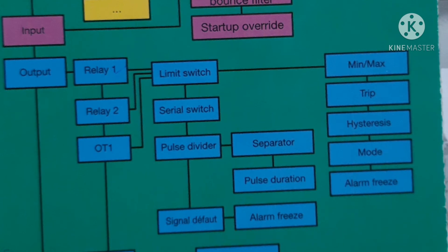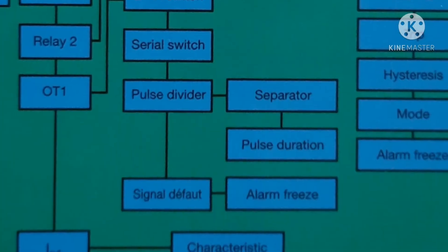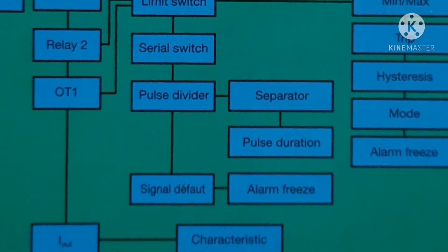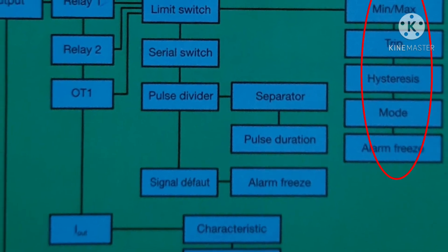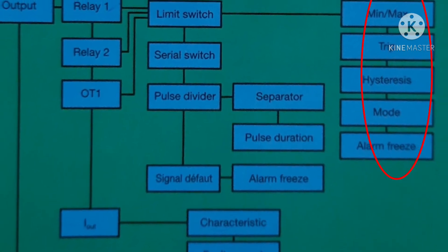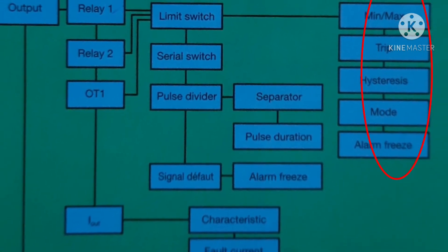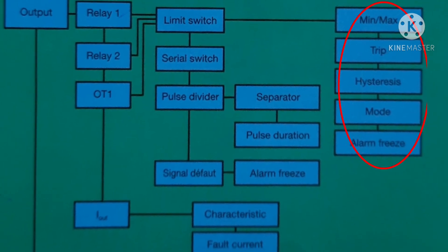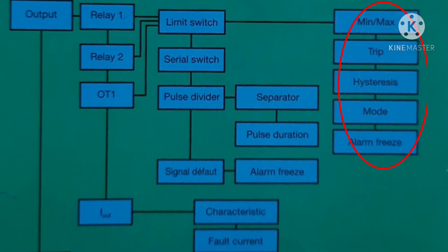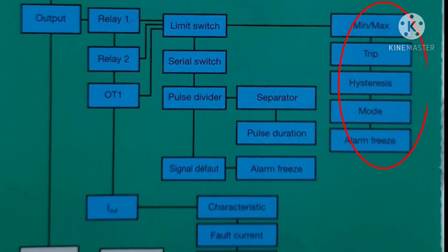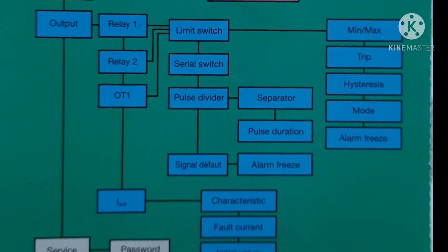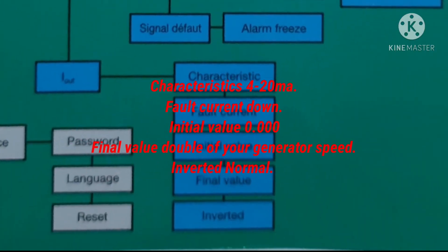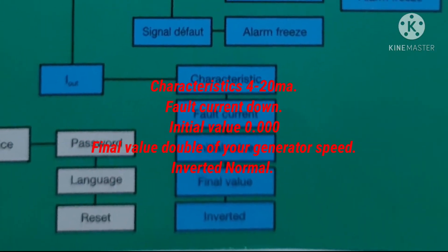Back on relay 2, press the down button for OT 1. Follow the same procedure as the previous program. This time select 'minimum' and write in trip 10% of your generator speed, then in hysteresis write 10% of that 10% of your generator speed. Mode active, alarm freeze off. The rest will be the same as previous. Return, and the last one is I out.